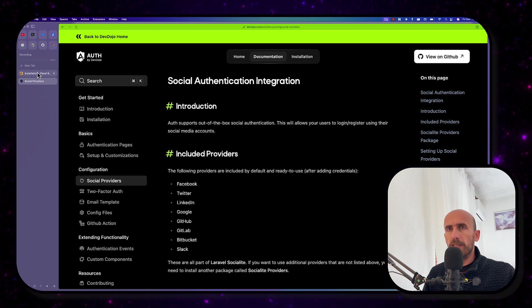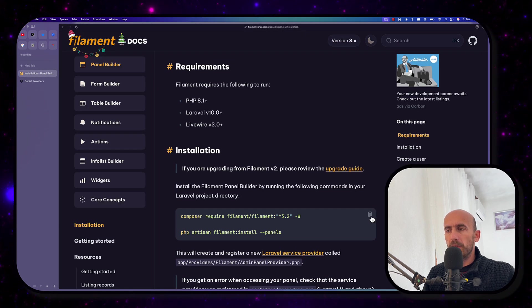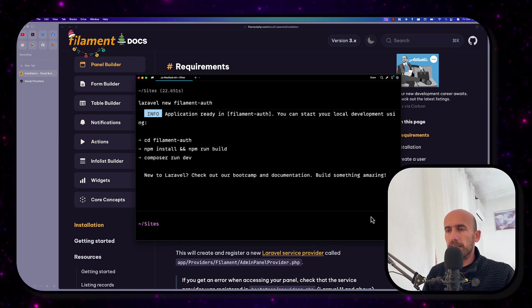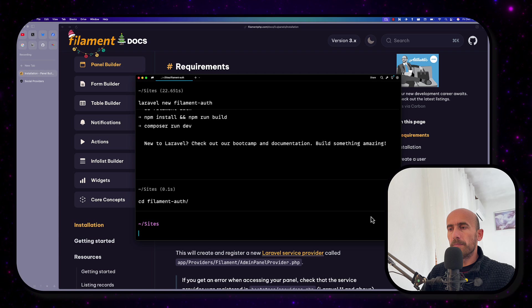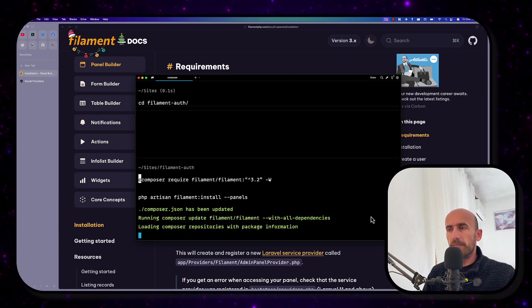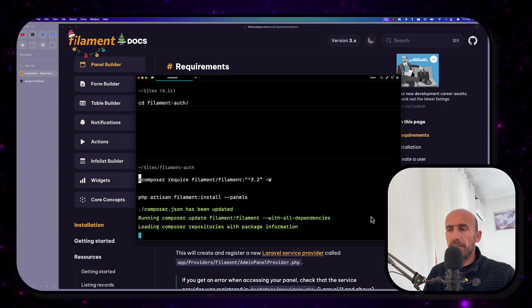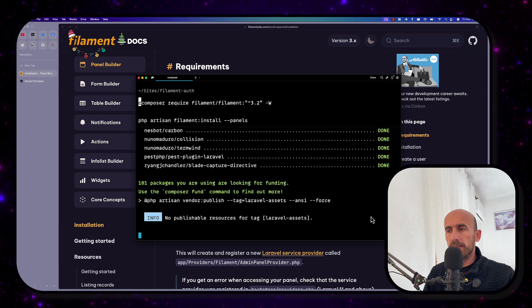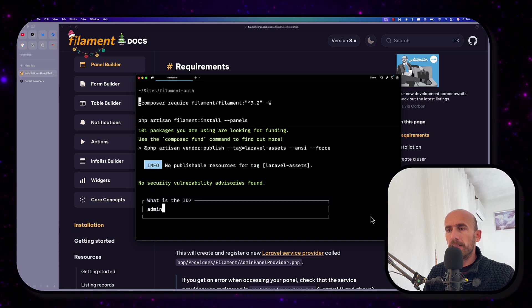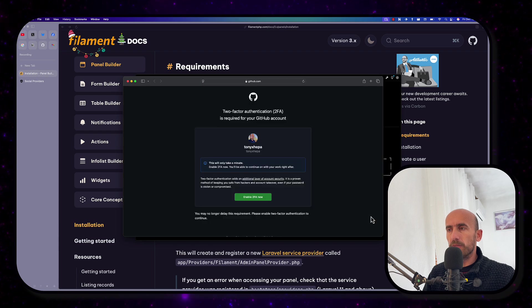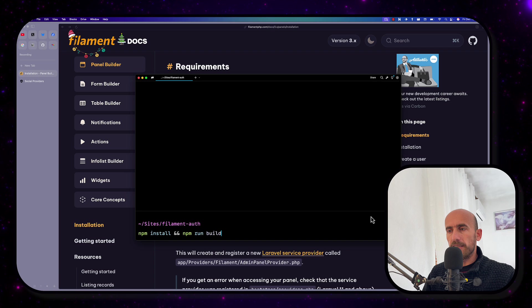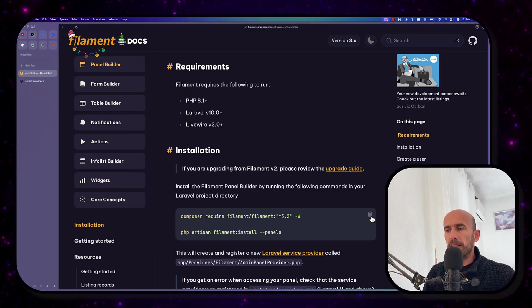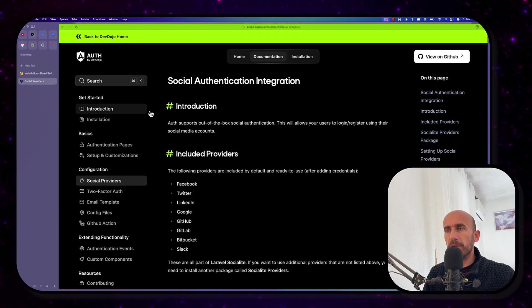Then let's go to Filament and install Filament. We need to run this command here, which I'm going to copy and let's navigate the filament-auth. I'm going to paste that in to install Filament. We need also to run the npm run dev. I've been able to leave and now we are okay. Let's clean this one. Let's run the npm install and npm run build.